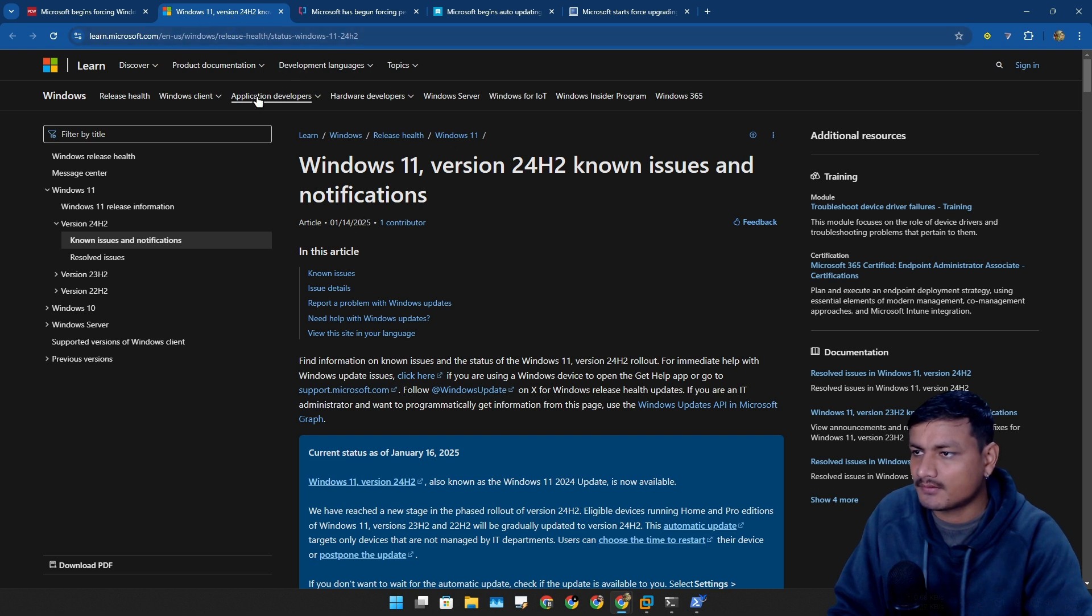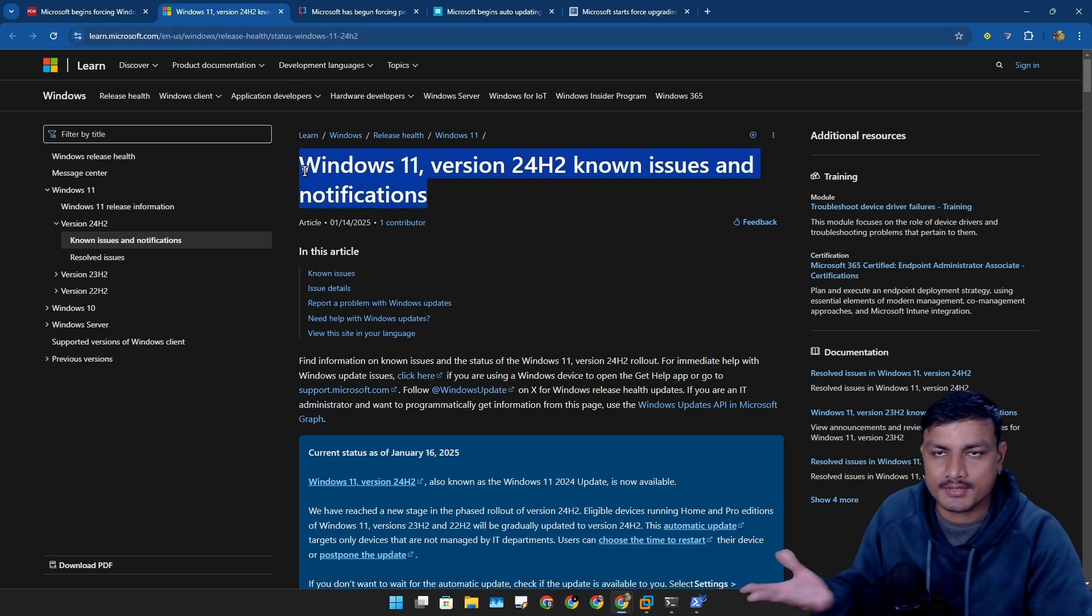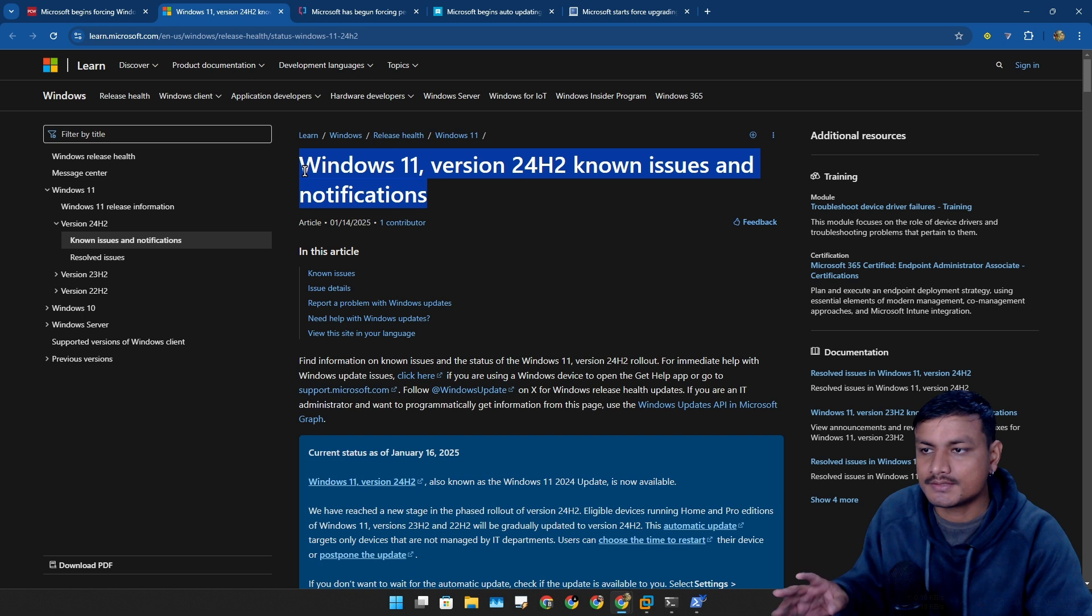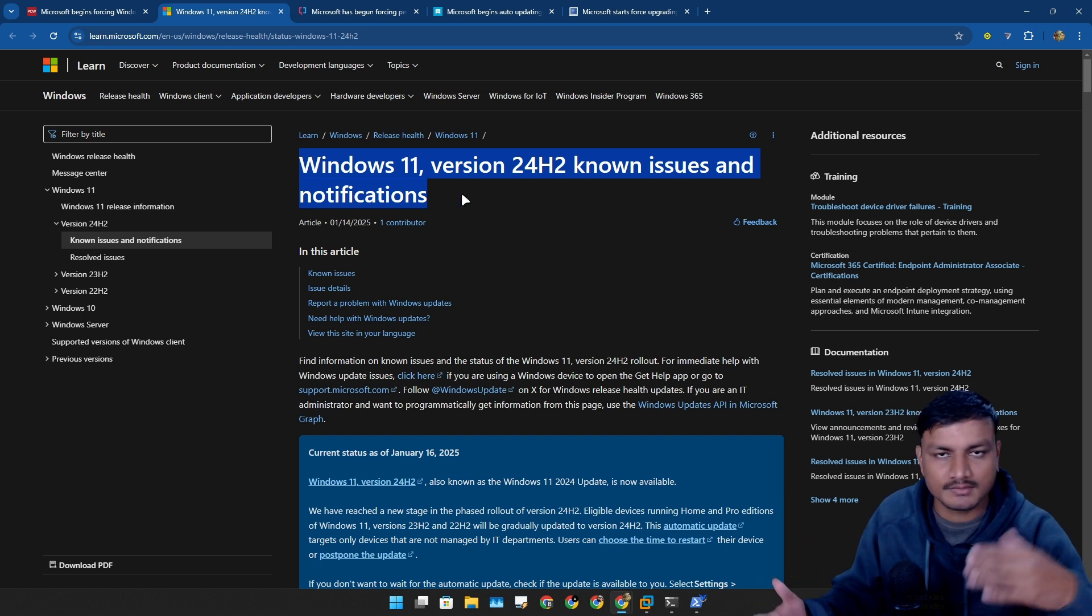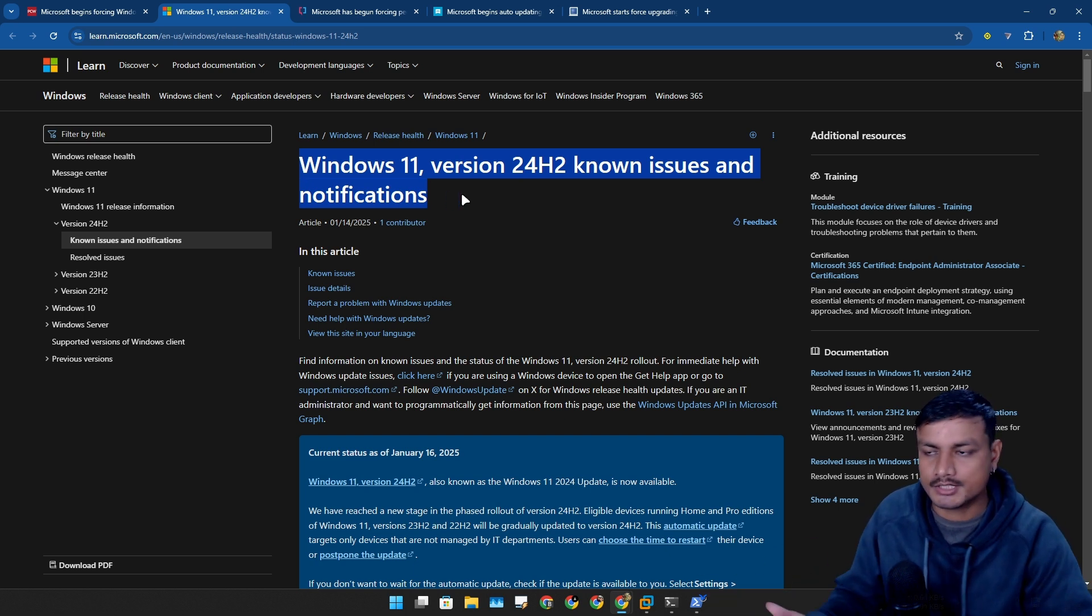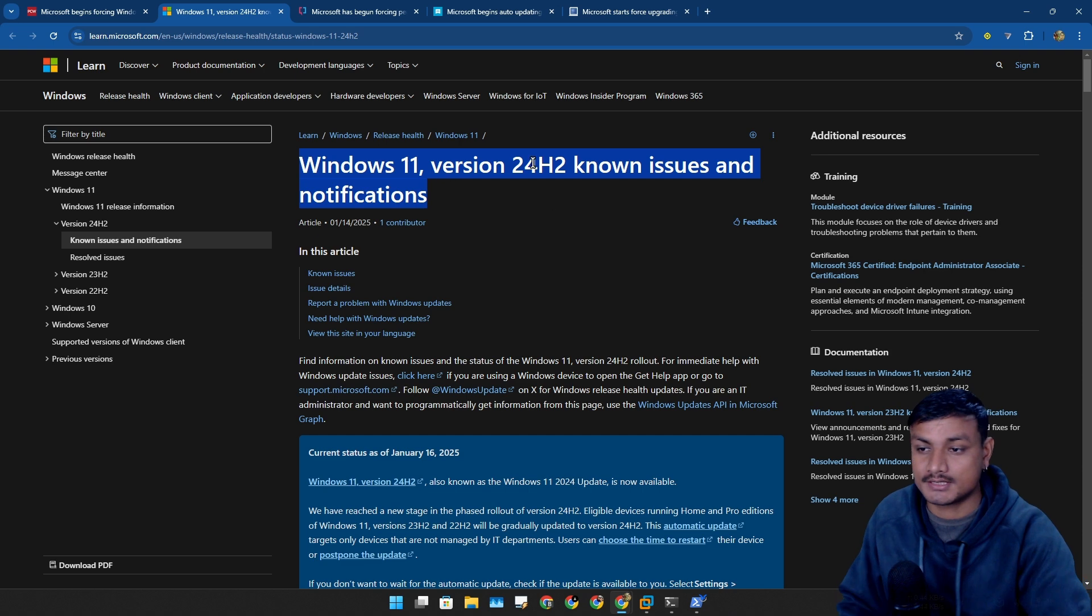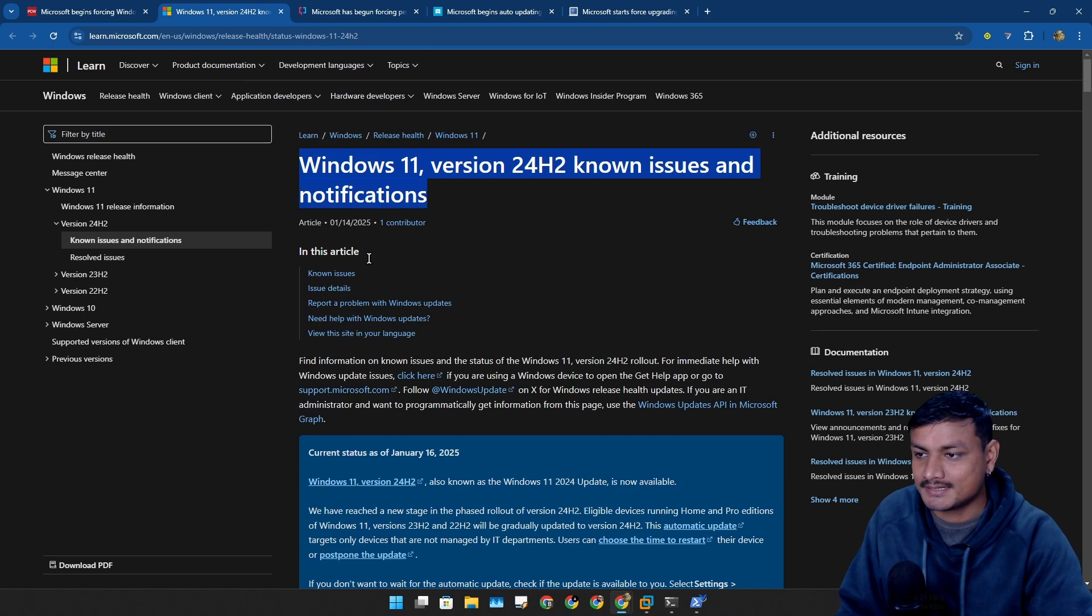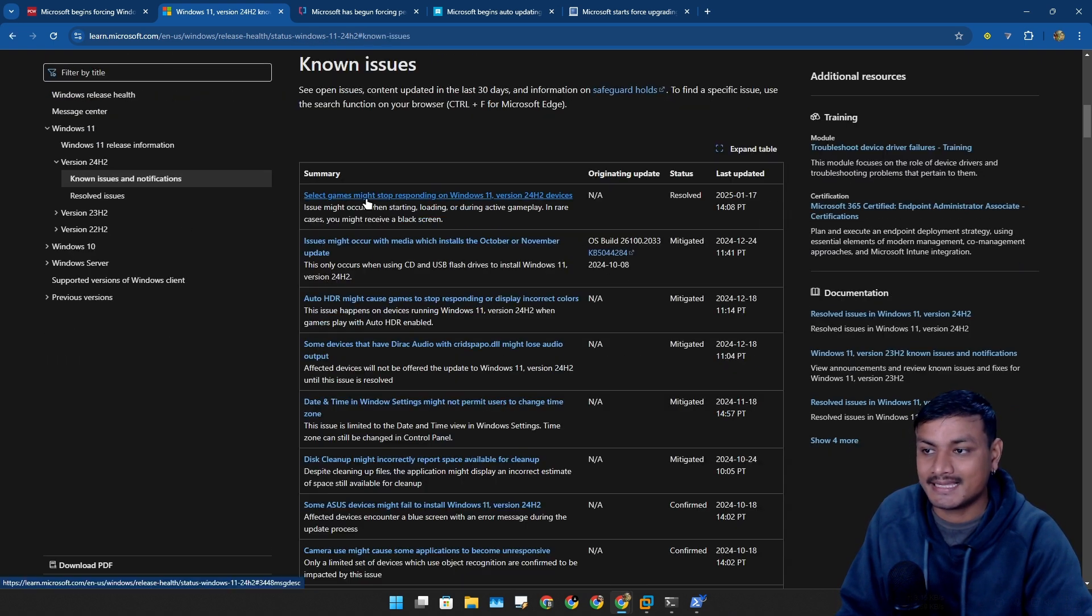It gives you information about whether it is fixed or not. Just click on known issue and here select 'games might stop responding on Windows 11 24H2'. It looks like it is fixed, I don't know which games but it has been fixed on January 17th.